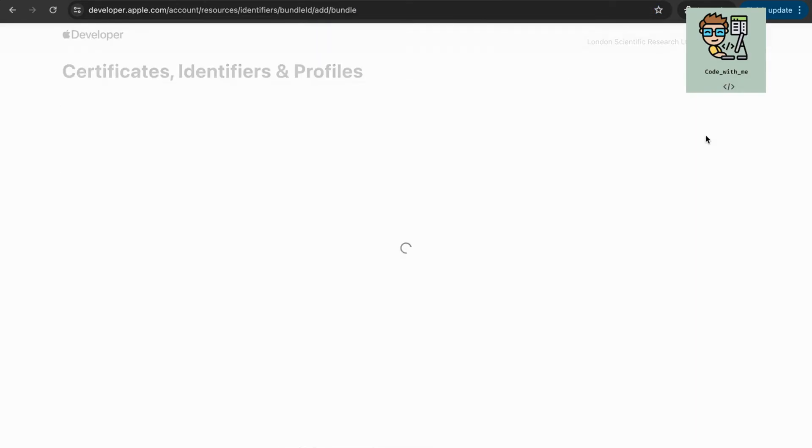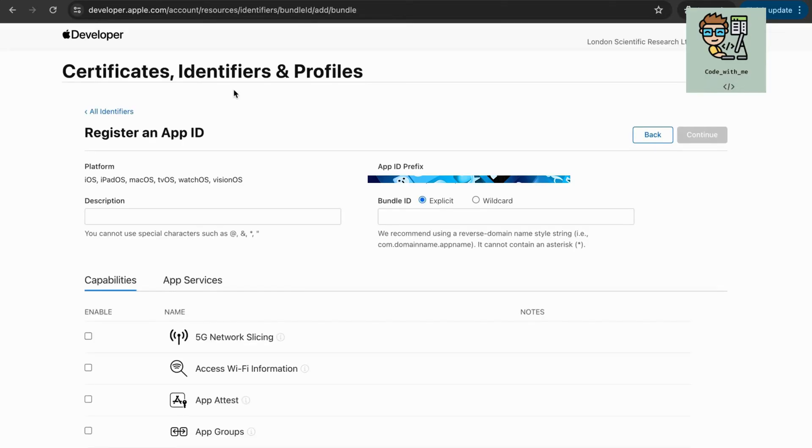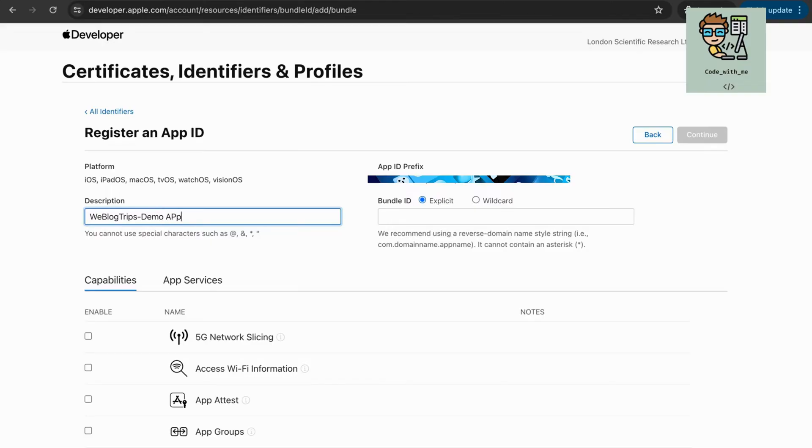Register an app ID. Under Identifiers, click on App IDs and then the plus button. Enter a description and bundle ID for your app. Ensure the bundle ID matches the one used in your Xcode project.